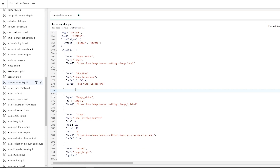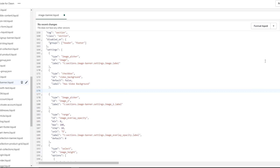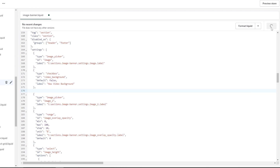I'm going to try to link the piece of code in the description below, so you don't have to worry about it. But if you want, you can type it or use Google Lens to copy this code. Once you've pasted this code, go ahead and click Save.